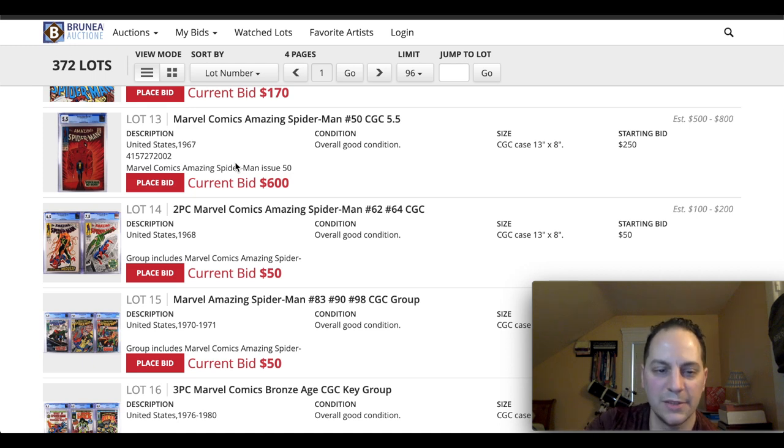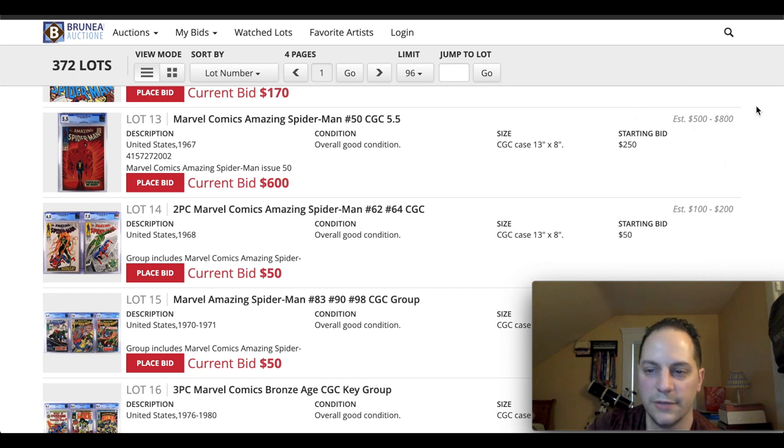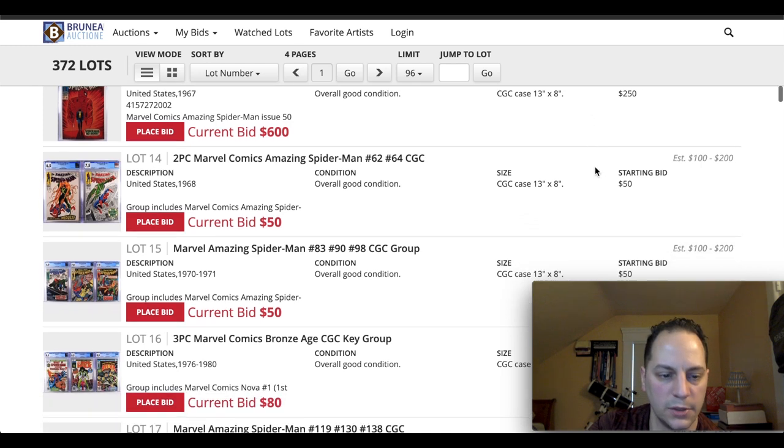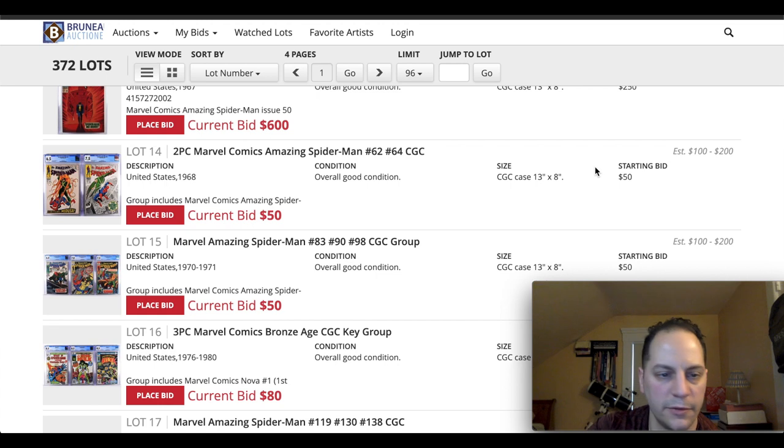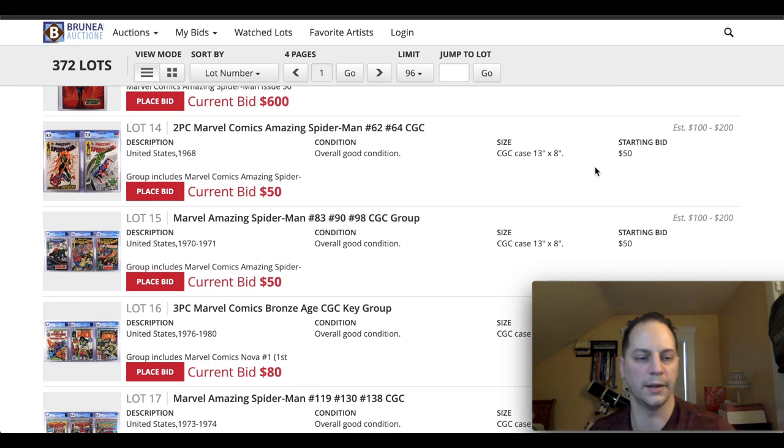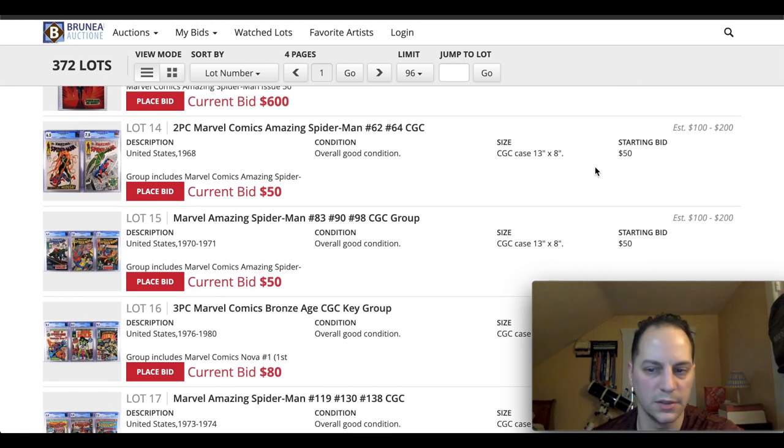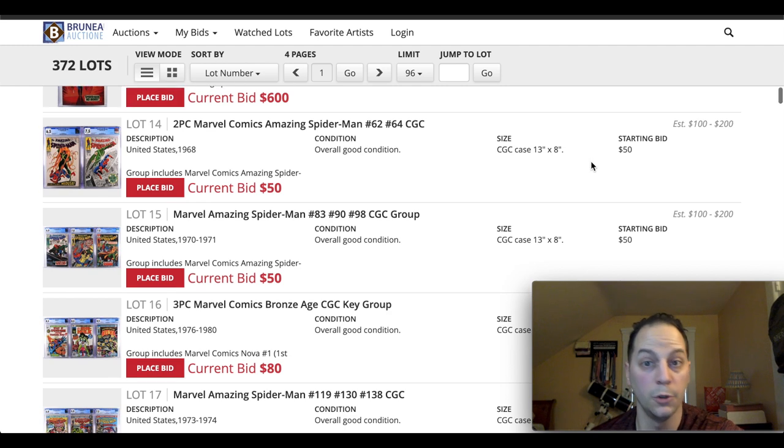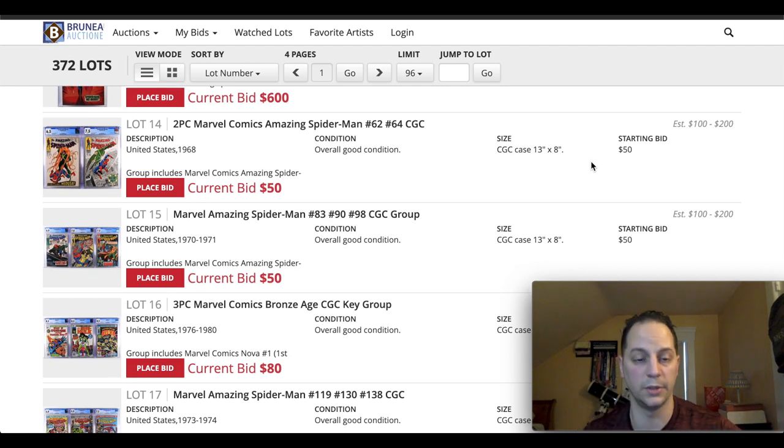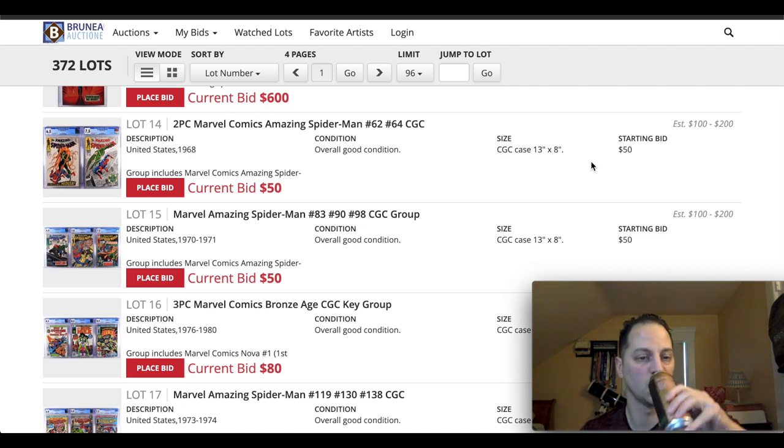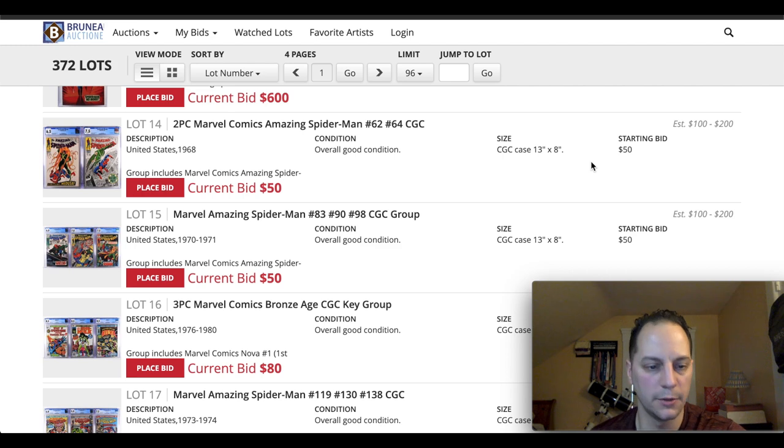Sometimes I find it hilarious what they do for the estimations. It says $500 to $800. That's going to go for well more than that. It's probably going to hit $1,000. But sometimes their estimations are a bit off. So don't take that for what it's listed there. But you do, from time to time, get some books that kind of sleep under the radar. In the past, I've been able to get some good books here from this auction house.